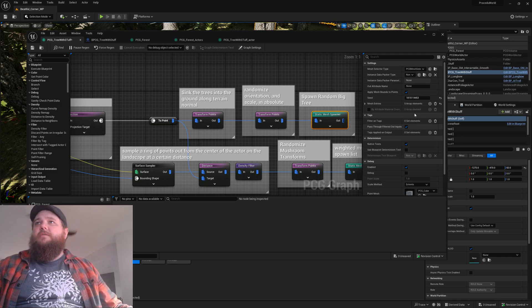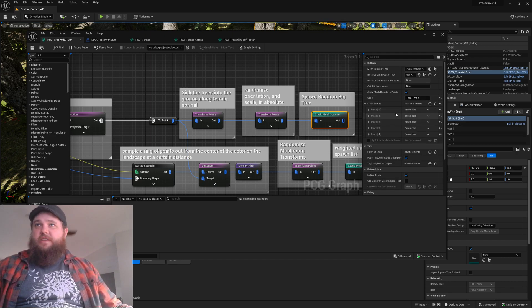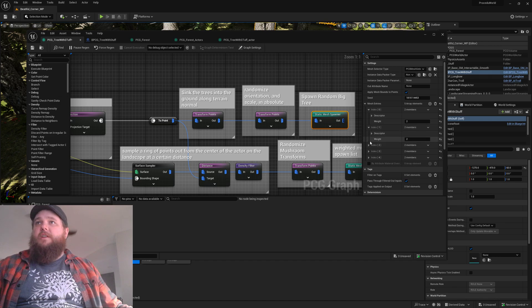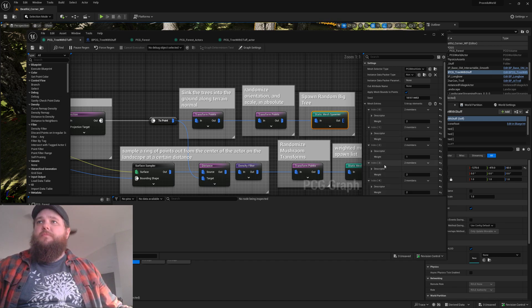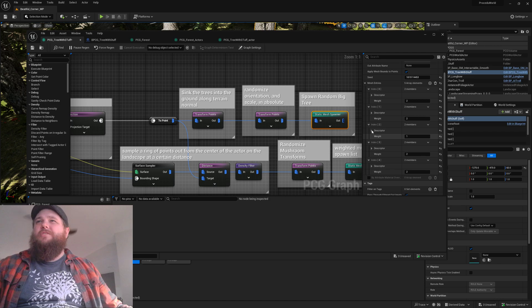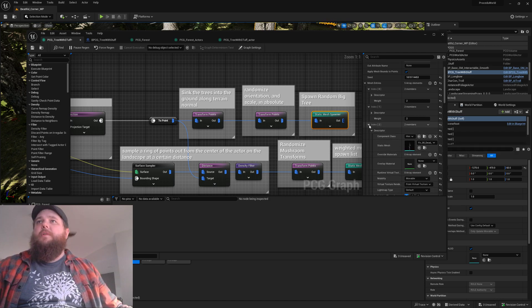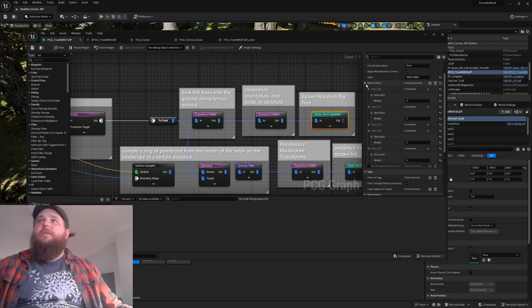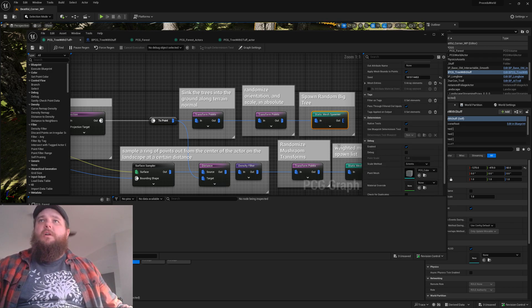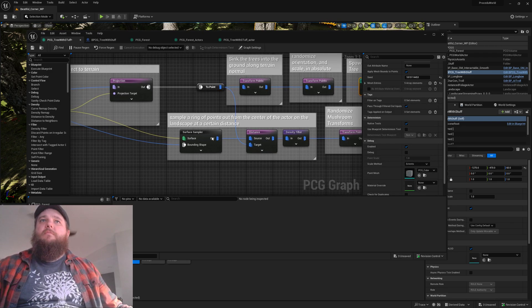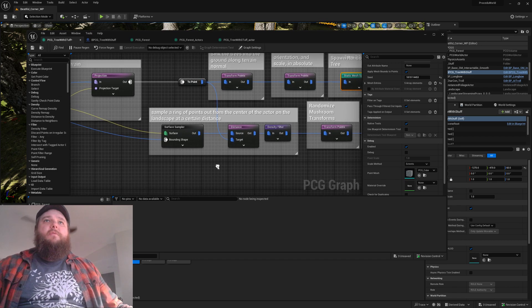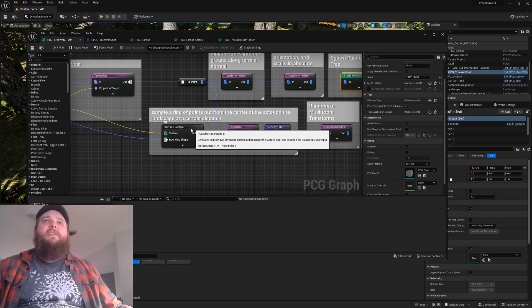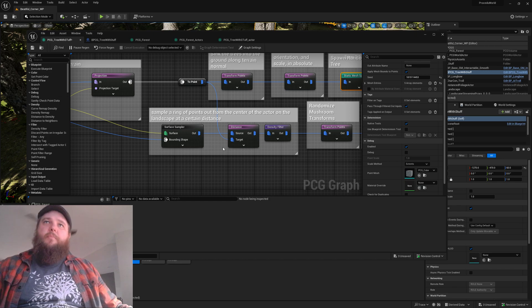I've got an array of static meshes that I pulled from somewhere with a little bit of weighting on them. This is a dead tree, so I wanted it to be less common than the live trees. Then after that point we're gonna sample the surface of the terrain within that point.